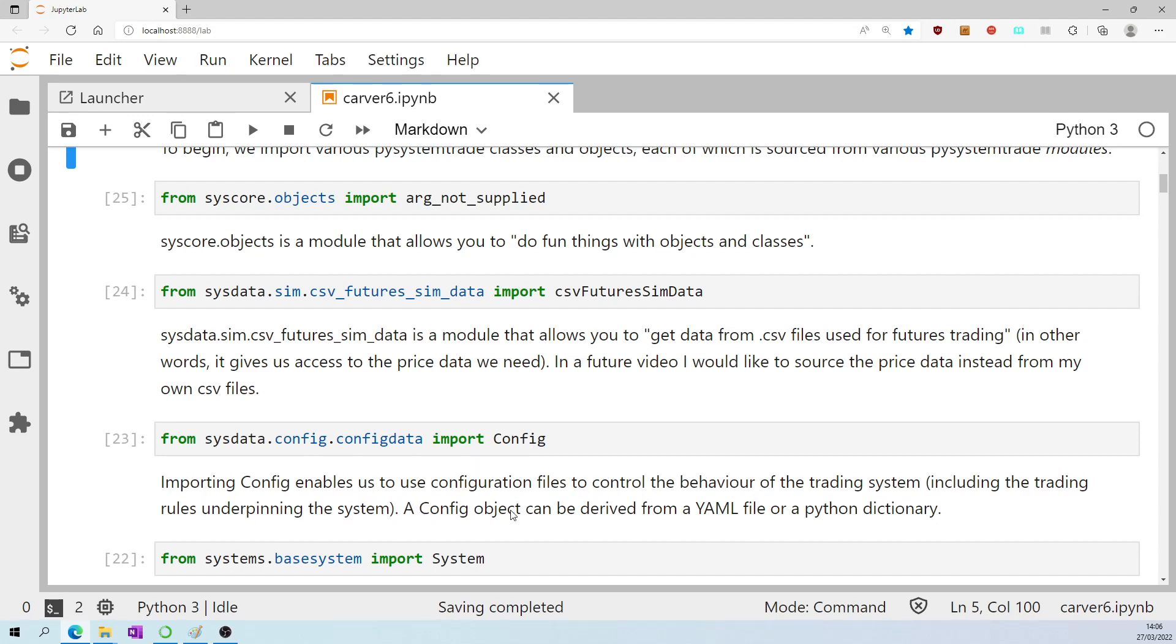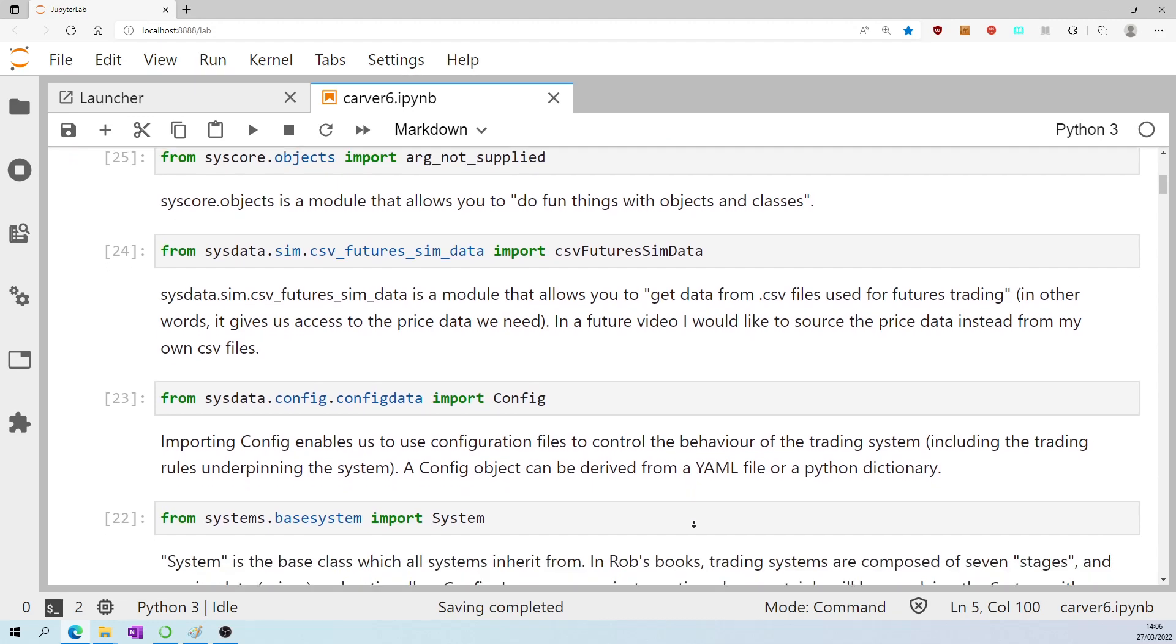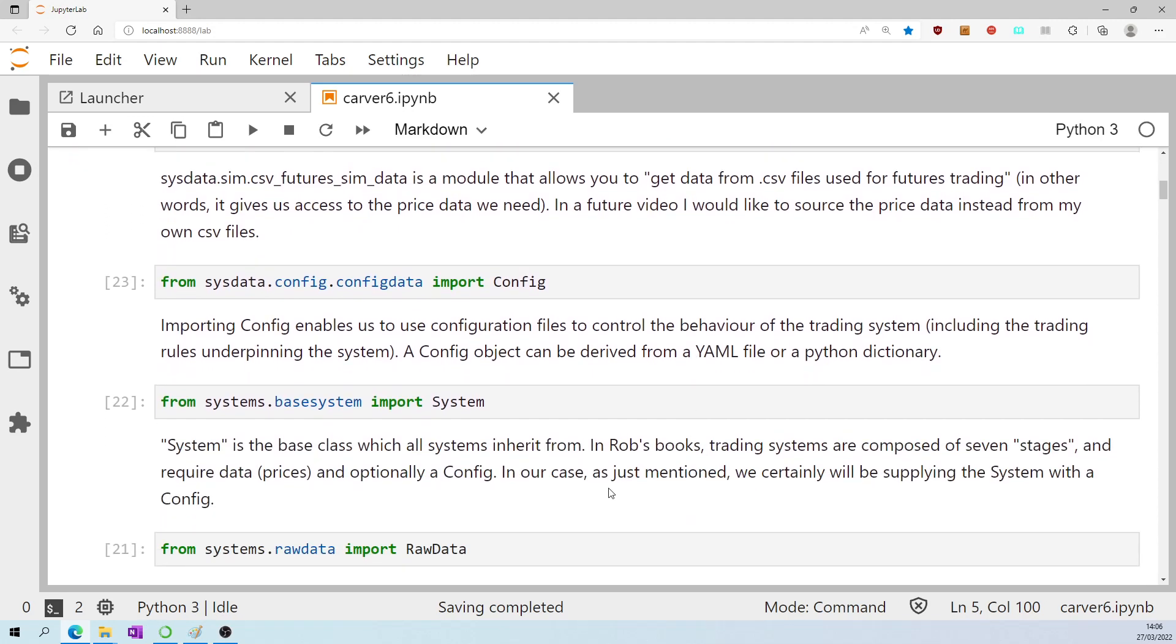A config object can be derived from a YAML file, yet another markup language file, or a Python dictionary. System from systems.base.system is the base class which all systems inherit from.